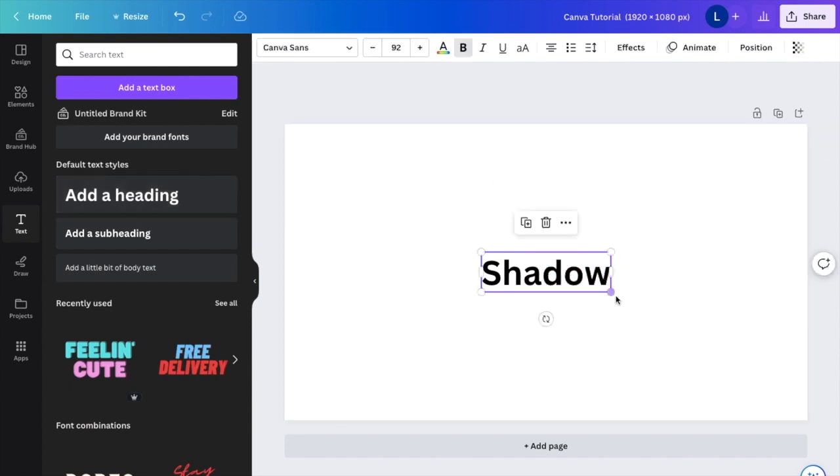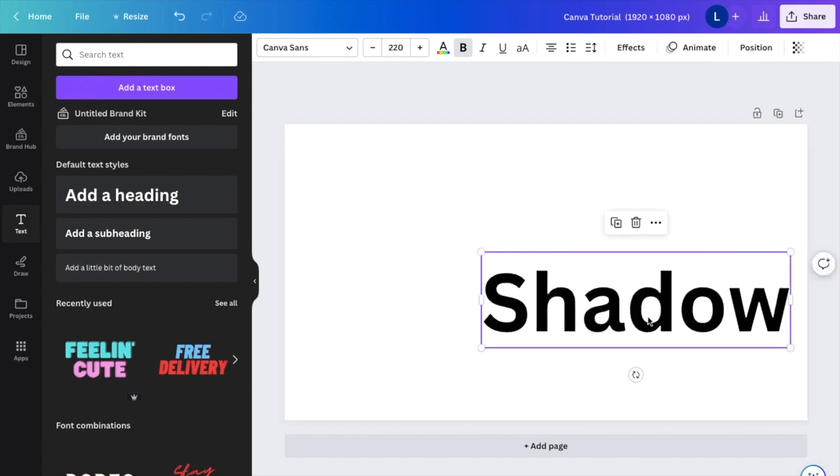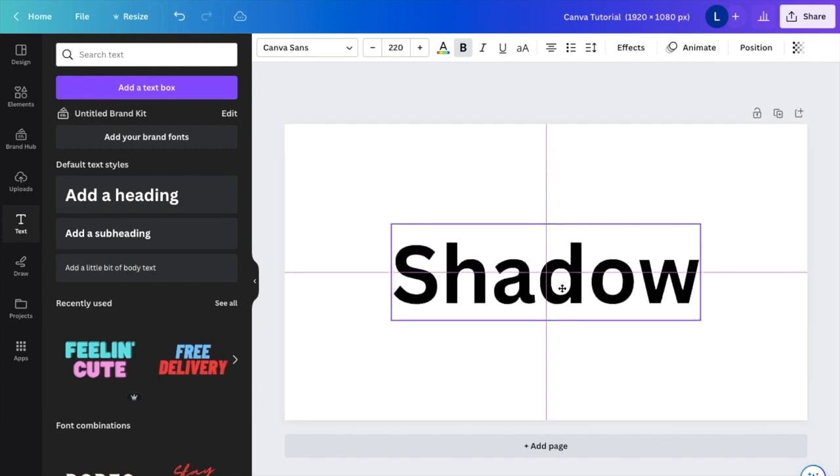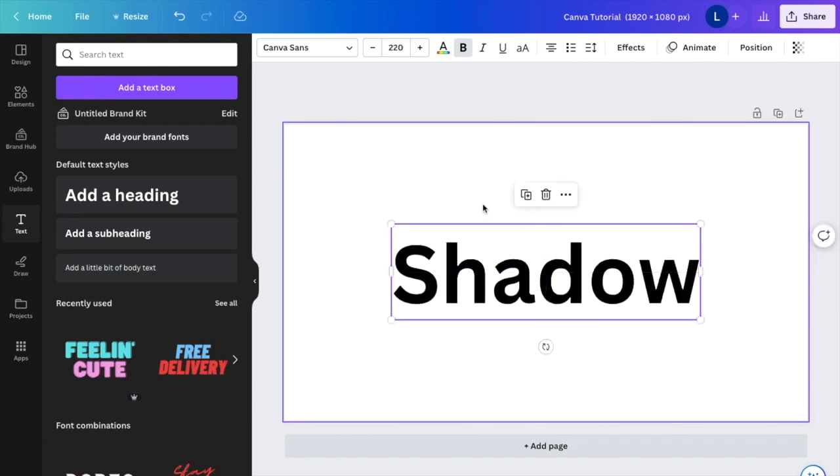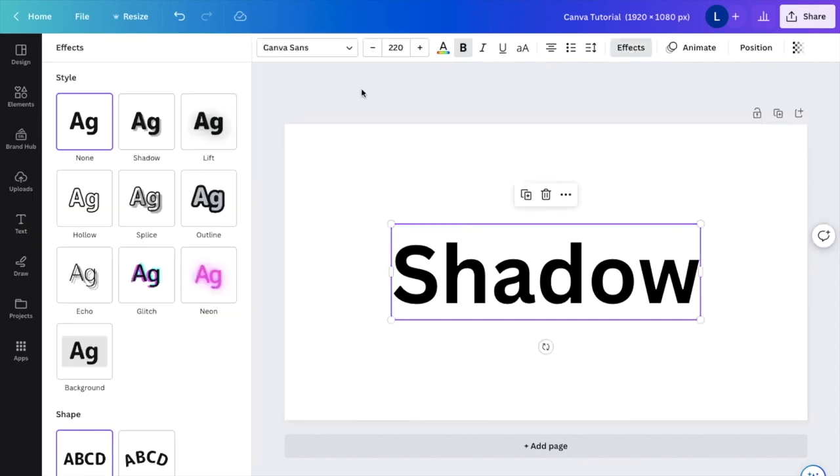So once that is done and you have the text that you want to make shadow, I'm just going to make it a little bit larger so it's easier to see. Next thing I want you to do is just press on the text right here. I want you to go to the effects tab in the top bar right here. I want you to press on effects.